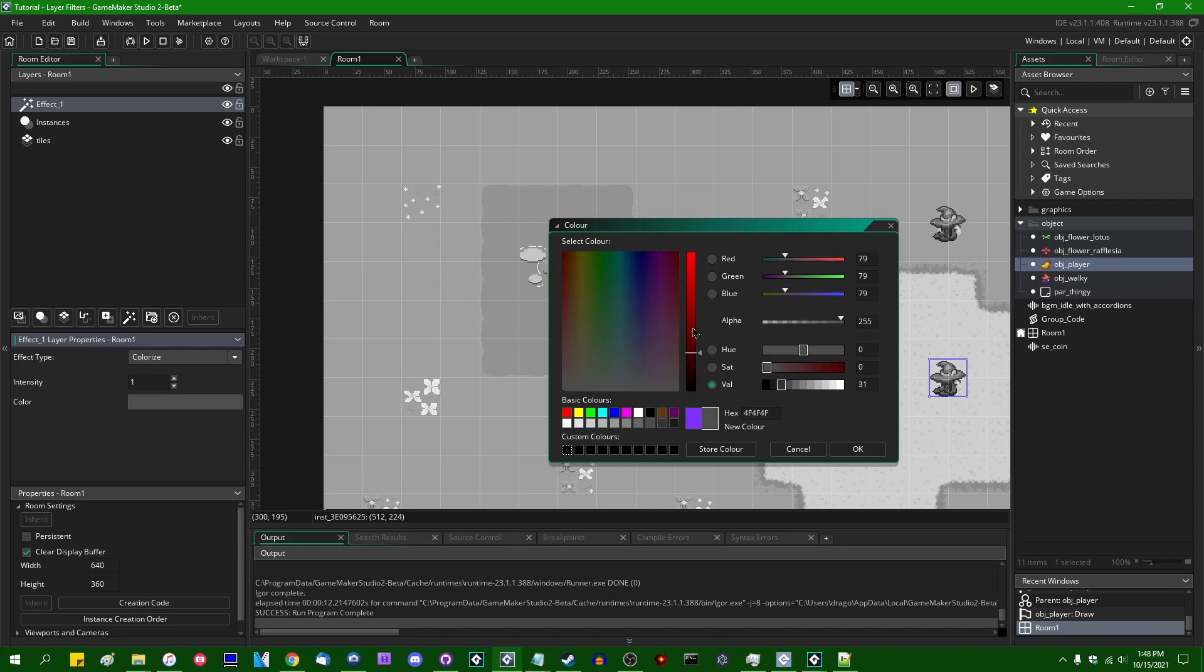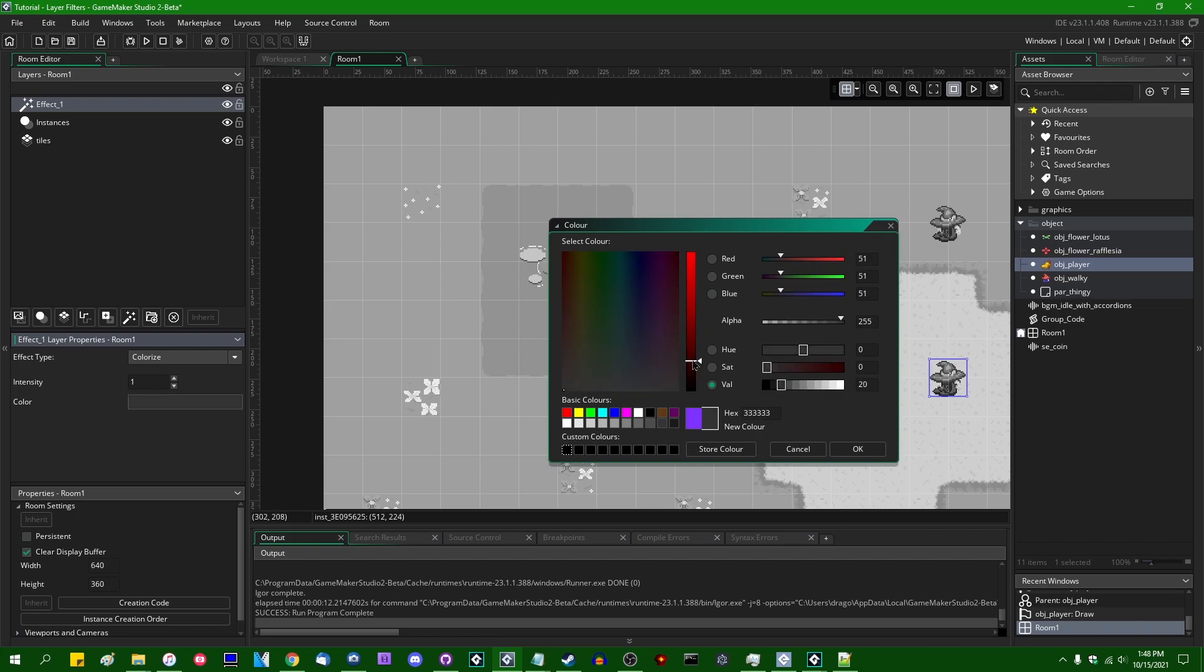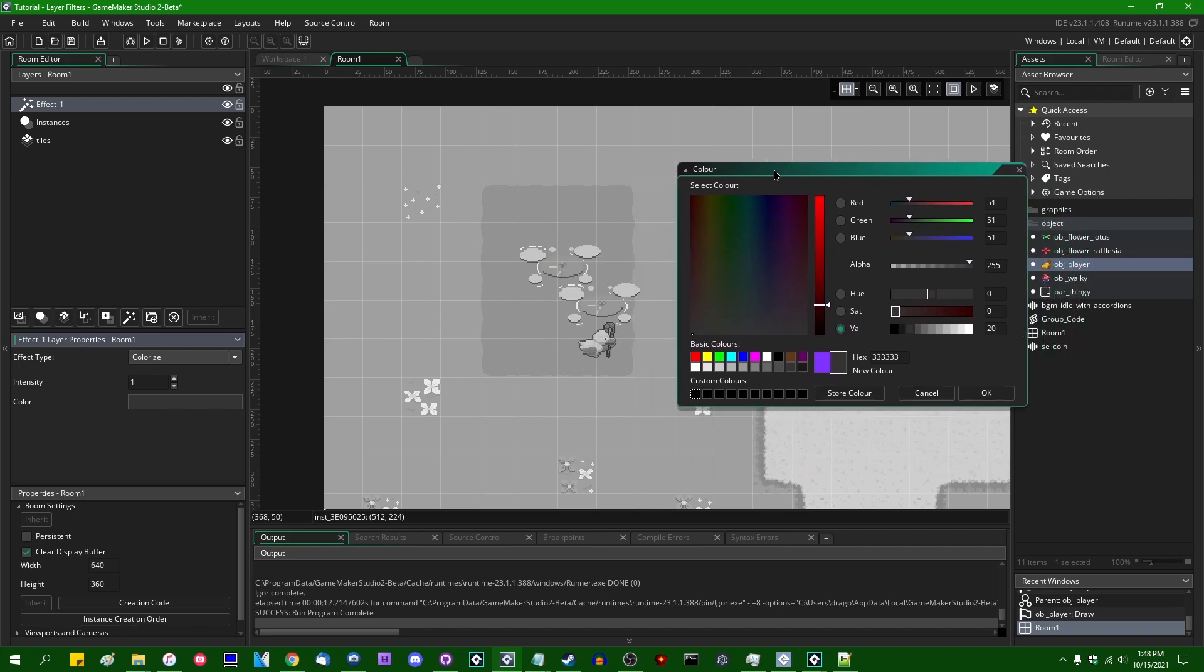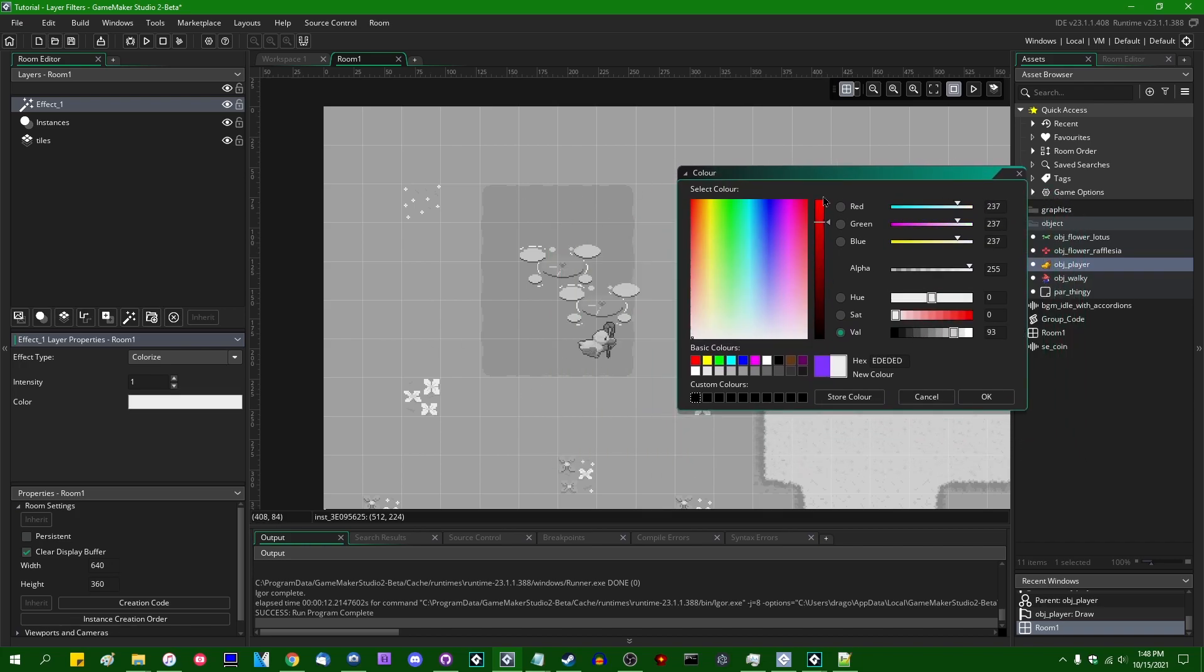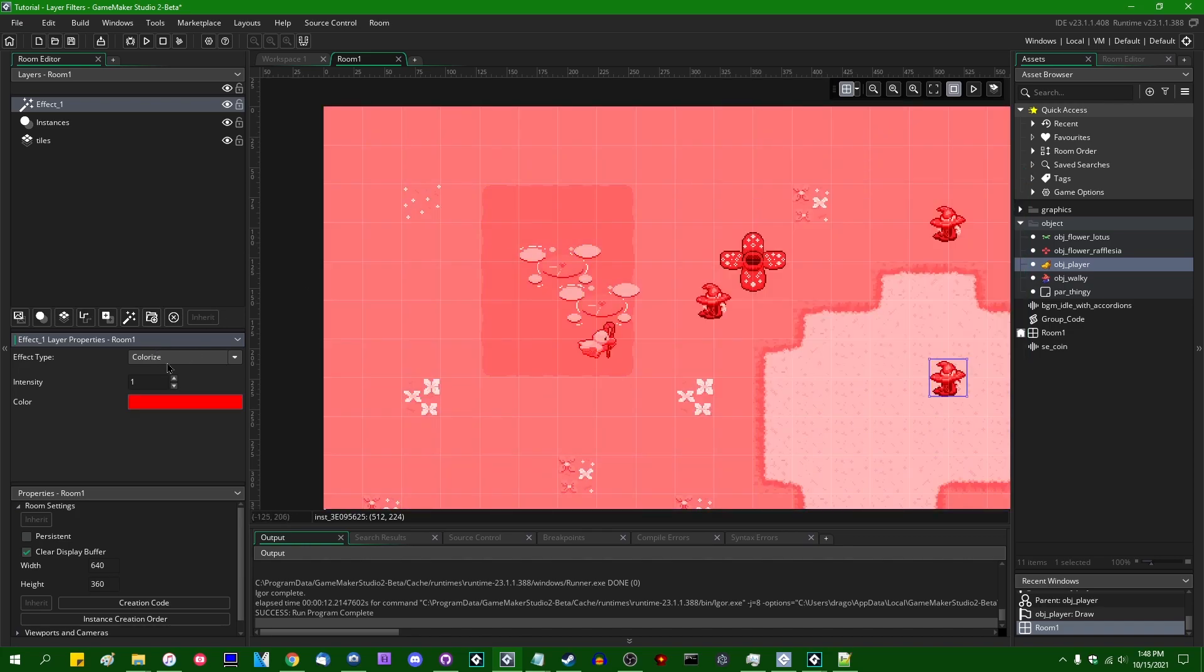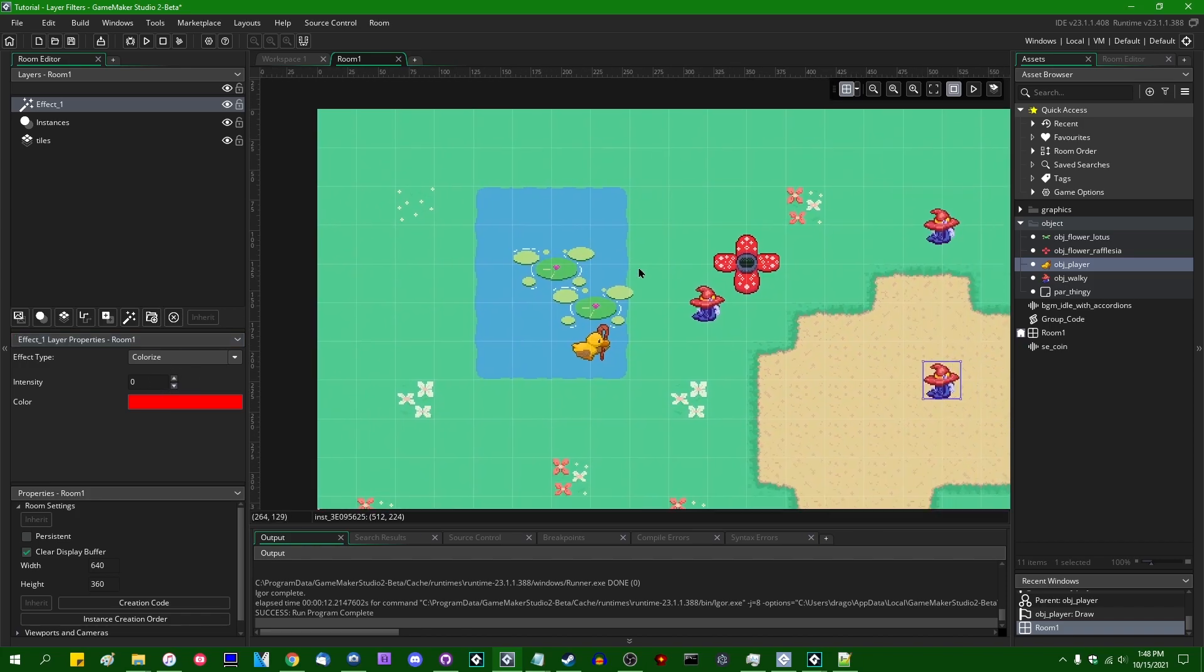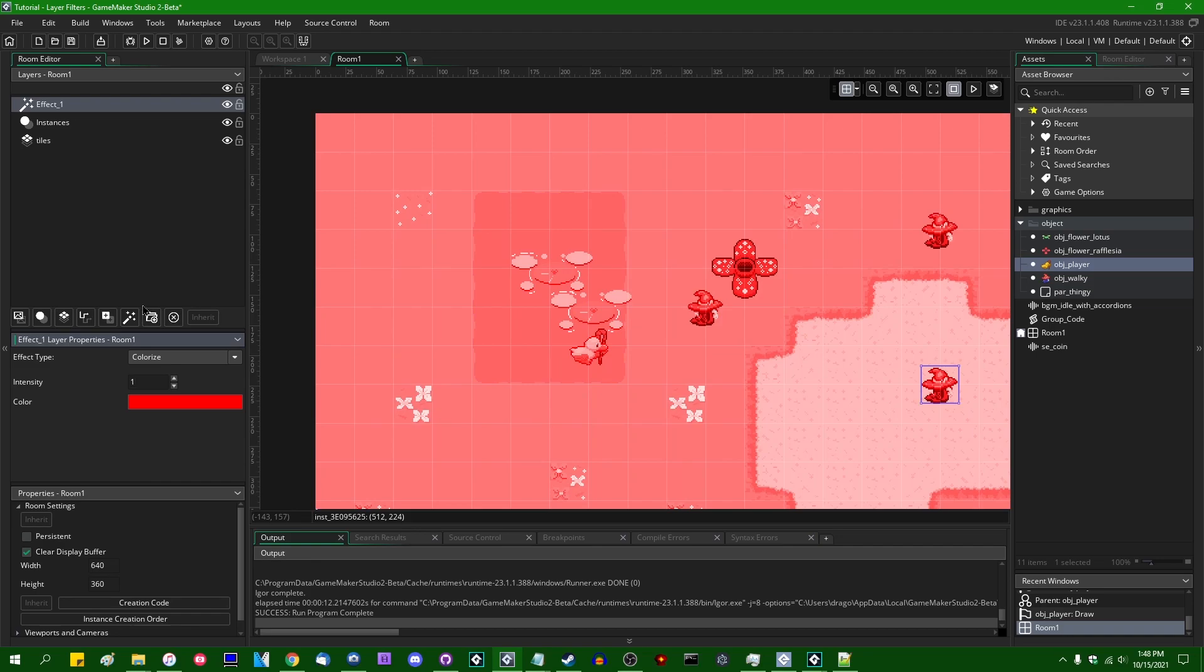You can change it from the default of purplish to something like maybe red or green or something like that. Drag it down to white. I believe this just desaturates it. Black and white and gray don't really have an effect on the color. Let's make it red because I think that looks cool. You can also modify the intensity. So 1 is 100%.